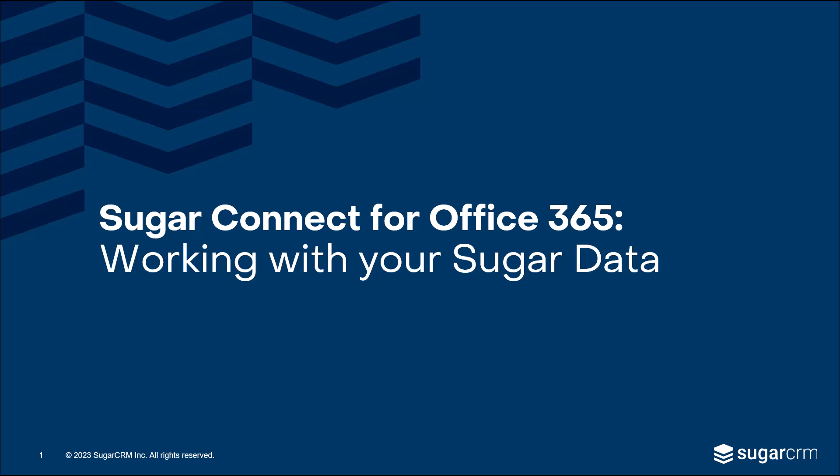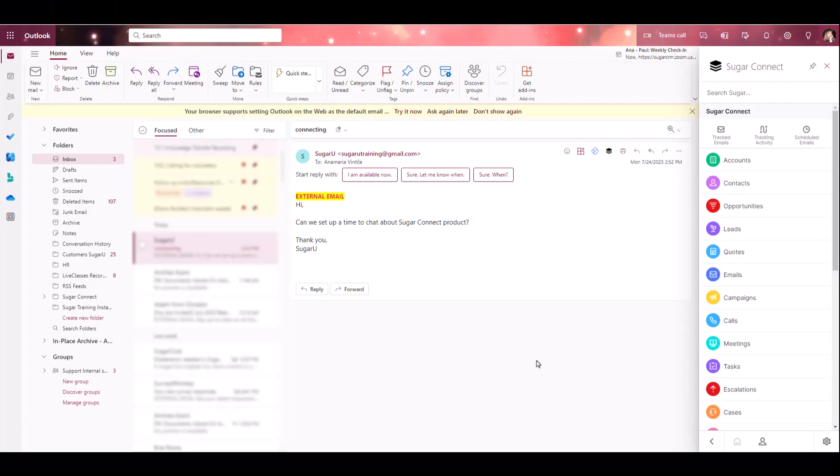Welcome to the Sugar Connect working with your sugar data in Office 365 video. In this video, we'll outline how to use the Sugar Connect sidebar to create and edit records, convert leads, and complete sugar tasks, all without having to leave Outlook.